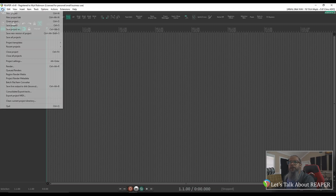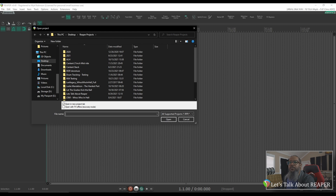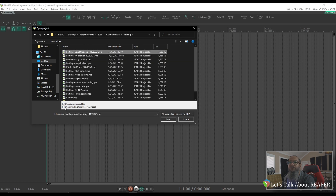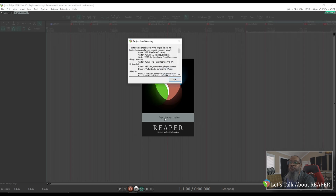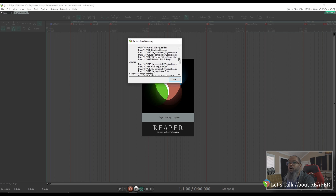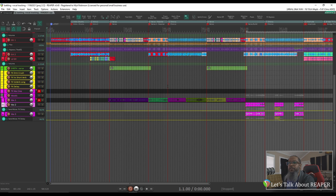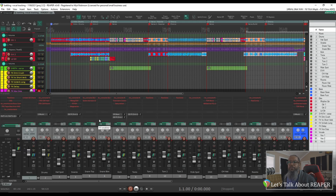If you're already in Reaper, go to File, Open Project, and you'll notice in the dialog there's an option to open the project in a new tab, but also open with effects offline or recovery mode. Let's open a project and see what it does. We'll see the project load warning: the following effects were in the project file but not loaded because of a user request for recovery mode. This lists all the plugins used in the project, and if I click OK and bring up my mixer, I can see each of my plugins are now offline, indicated by the red.